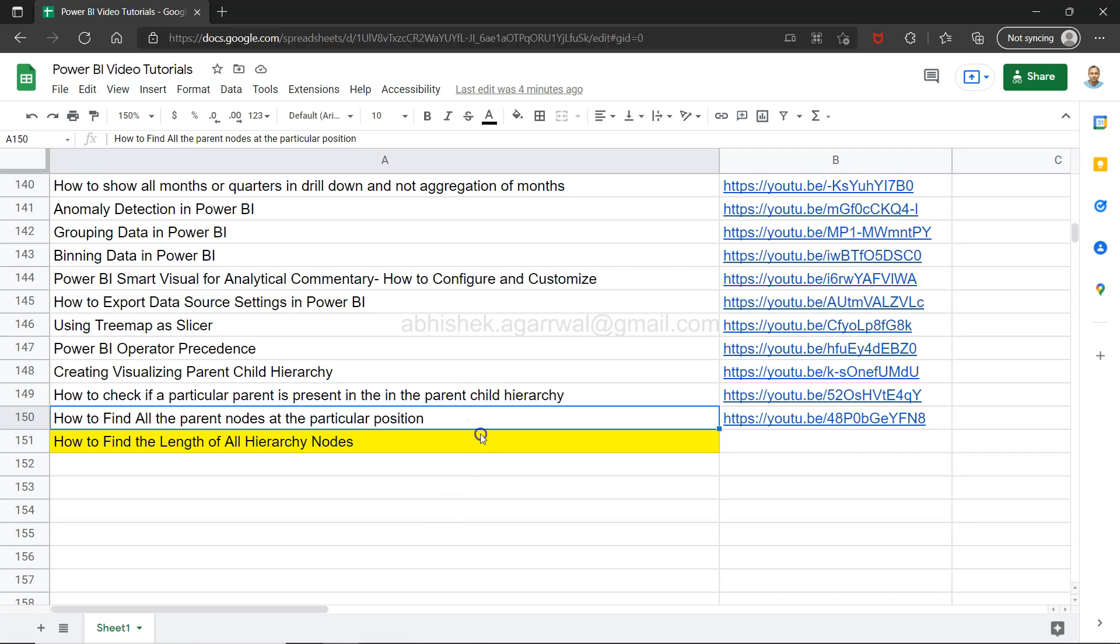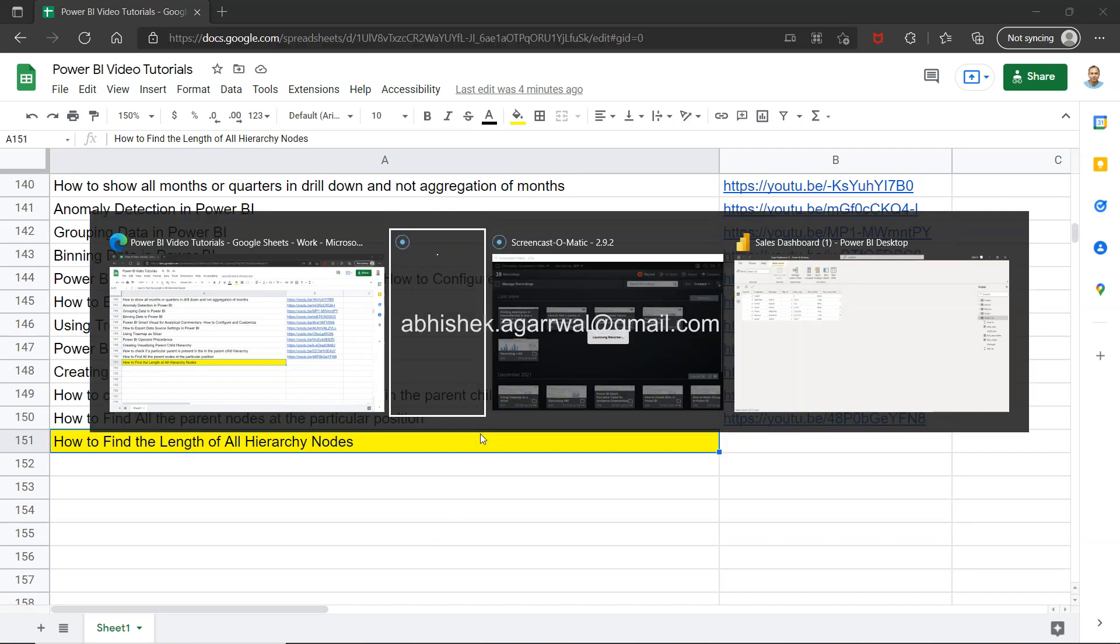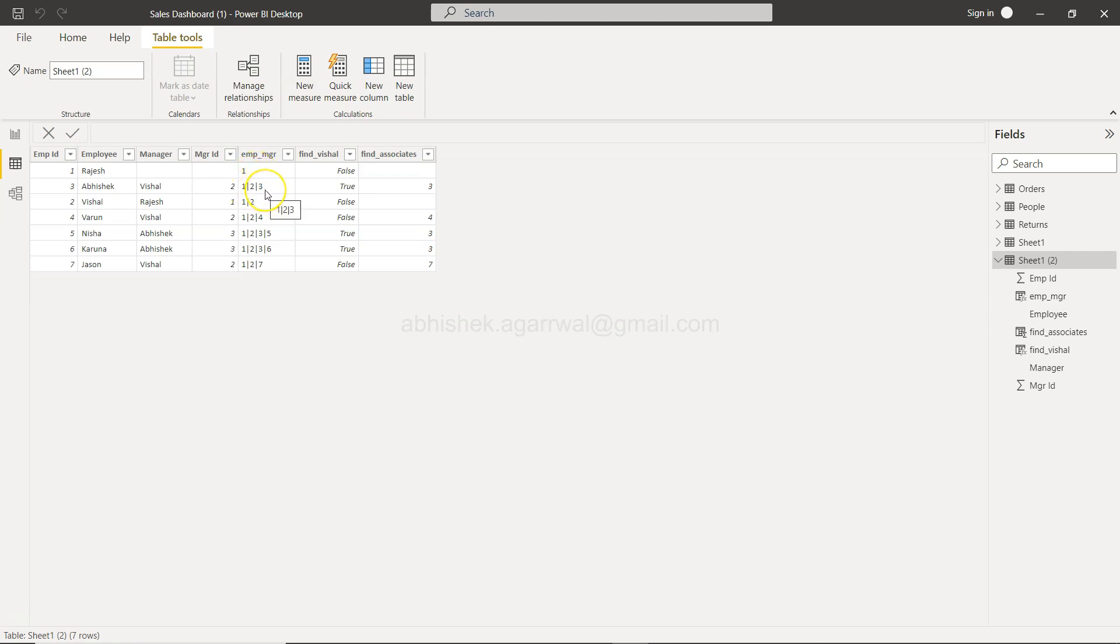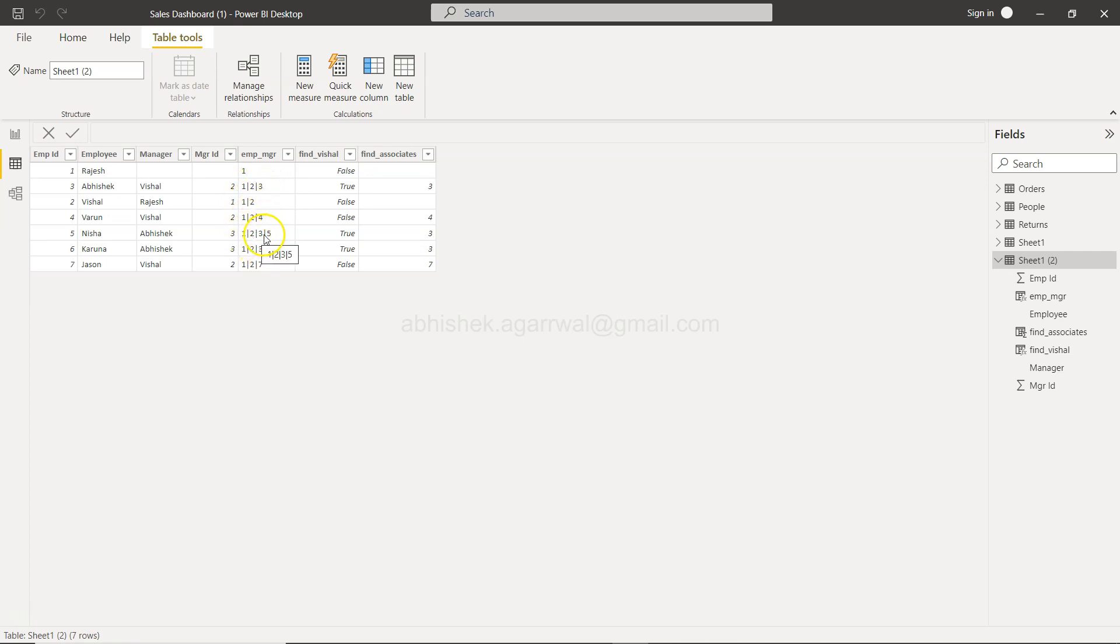With that, let's move on to the topic. So the topic is that we want to find the length. For example, if you look at this path column over here, the length over here is one because it's the first employee or the only employee over here. The length is three because you have one, two, and three. Here the length is two, here the length is three, here the length is four. Similarly, you can see that you may have thousands of rows where you may want to find the length.